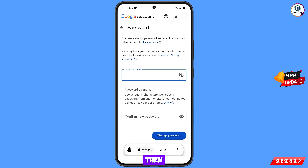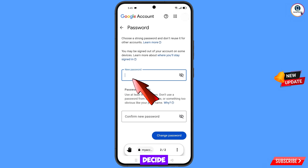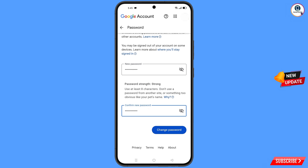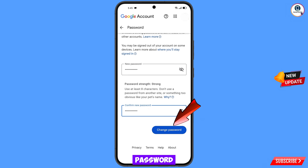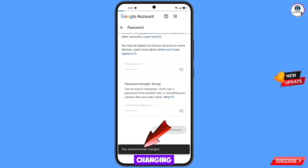You will land on the password change dashboard. Set a strong new password — first decide your new password, then confirm it, and tap Change Password. You will see a confirmation: "Your password was changed."